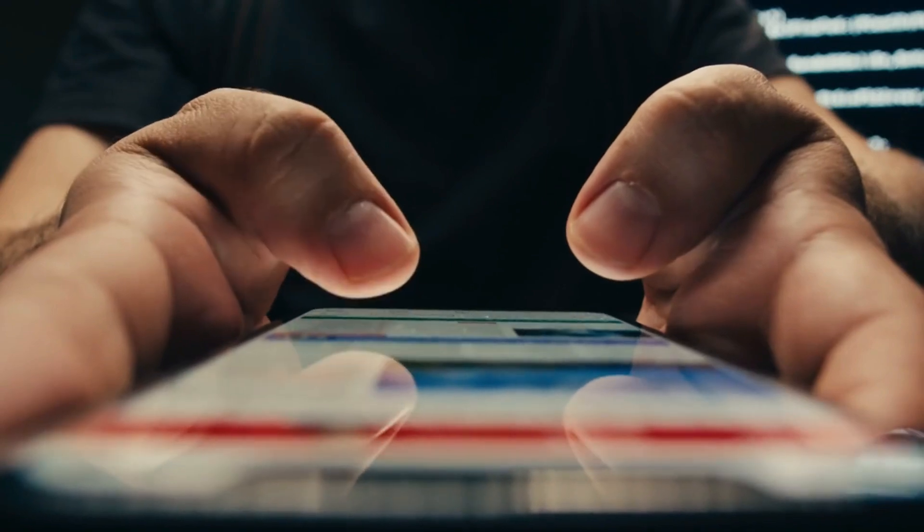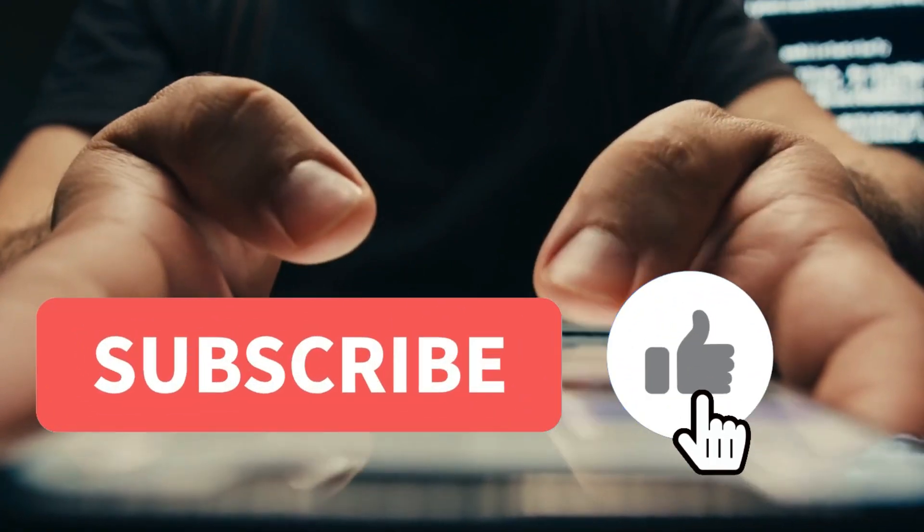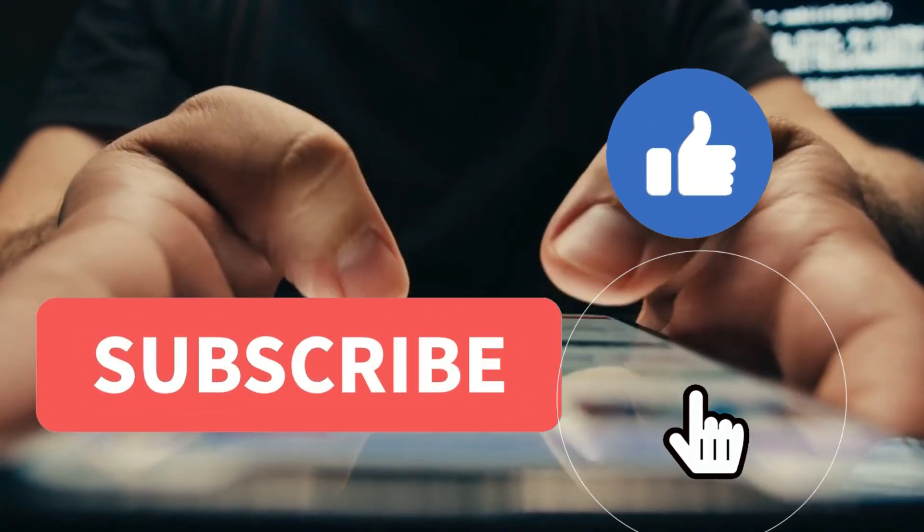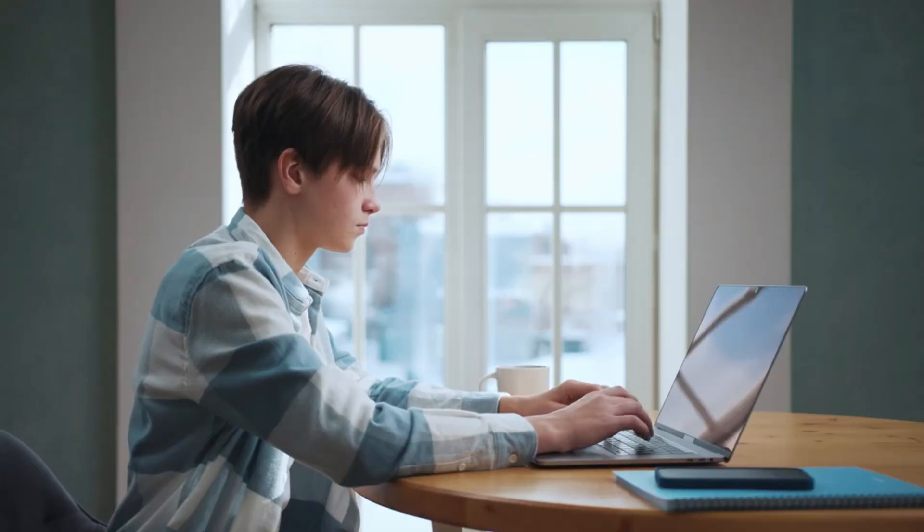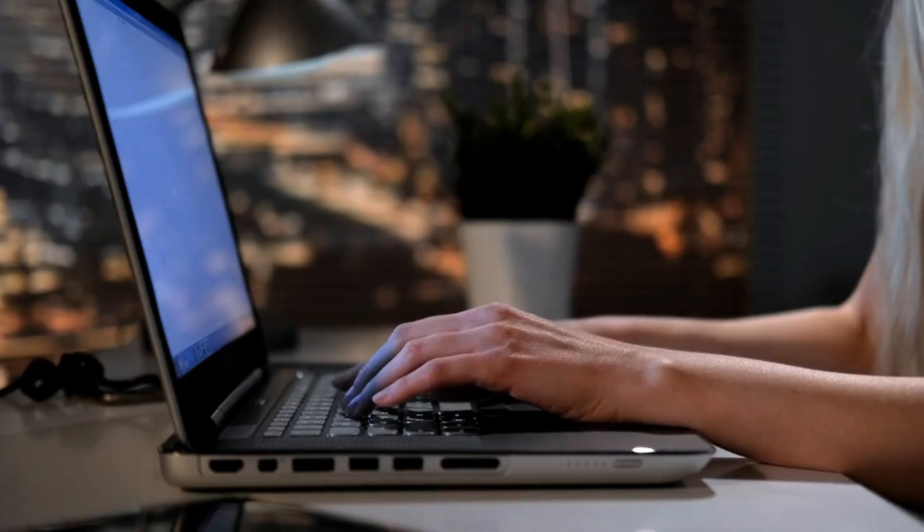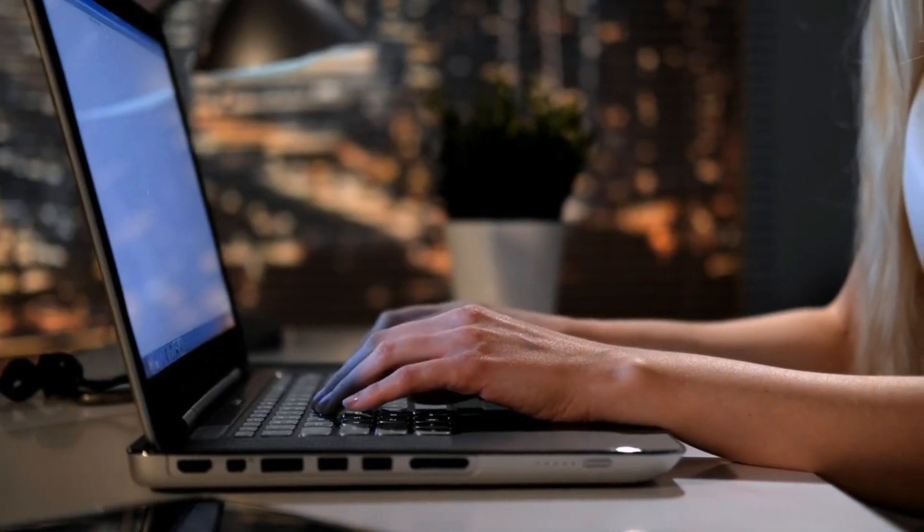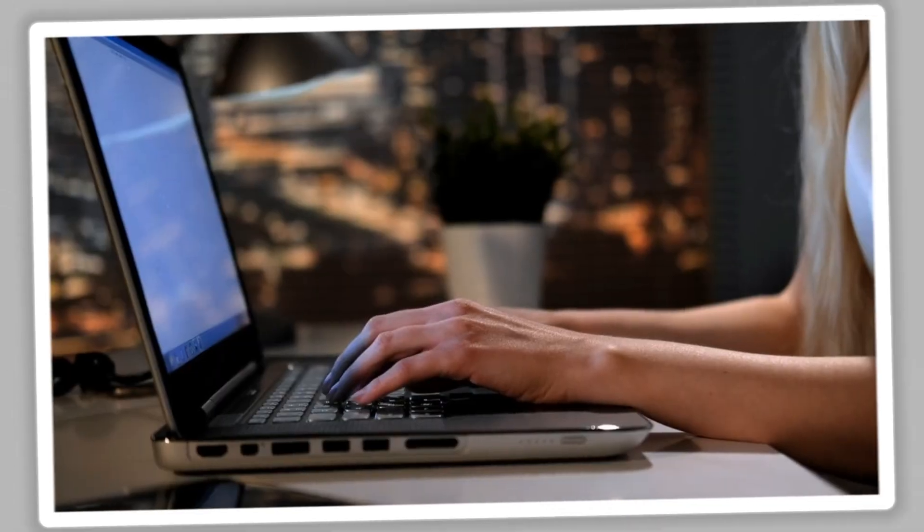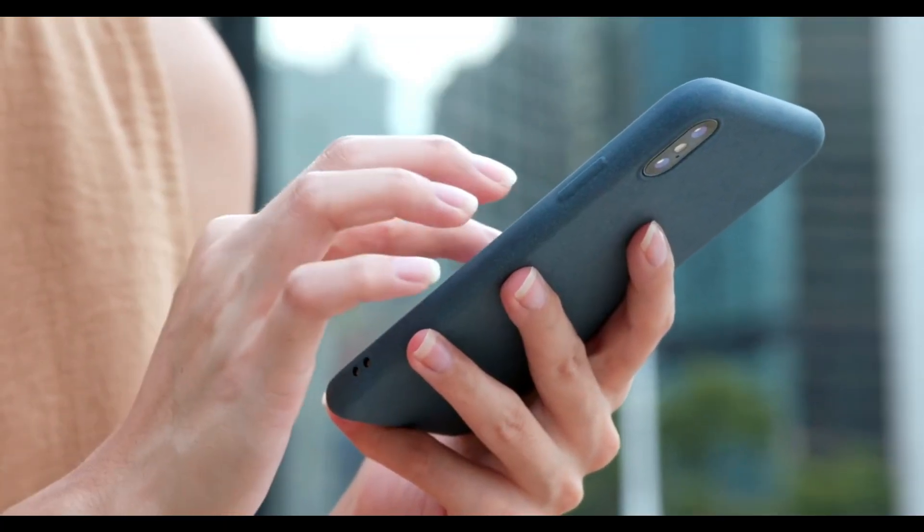Quick reminder, if you're enjoying this video, hit that like button and subscribe for more amazing content. Feel free to share your views in the comments below. We've got more interesting insights coming up, so stay with us. Keep watching, and thanks for your support.